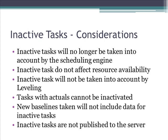If baselines are saved for the project with inactive tasks, some information for the inactive tasks will be retained. However, if you save new baselines, the data for inactive tasks will not be included. Finally, if you are in a project server environment, inactive tasks cannot be published.